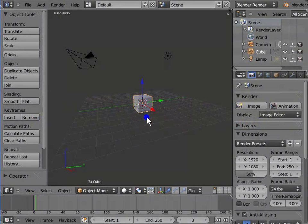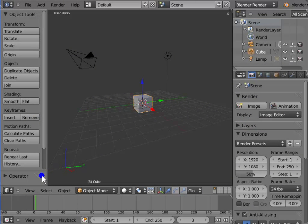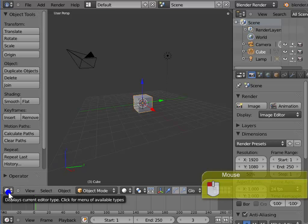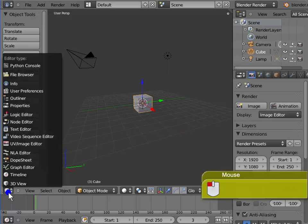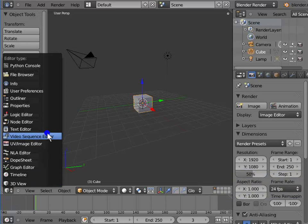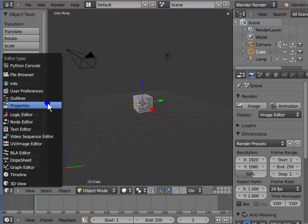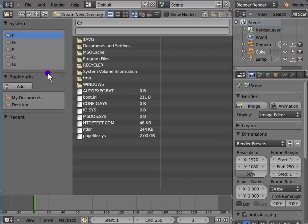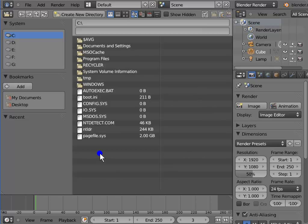Go to the Editor Type menu at the bottom left corner of the 3D view. Left click to open the menu. This contains a list of different types of windows available in Blender. Left click file browser. This is file browser.